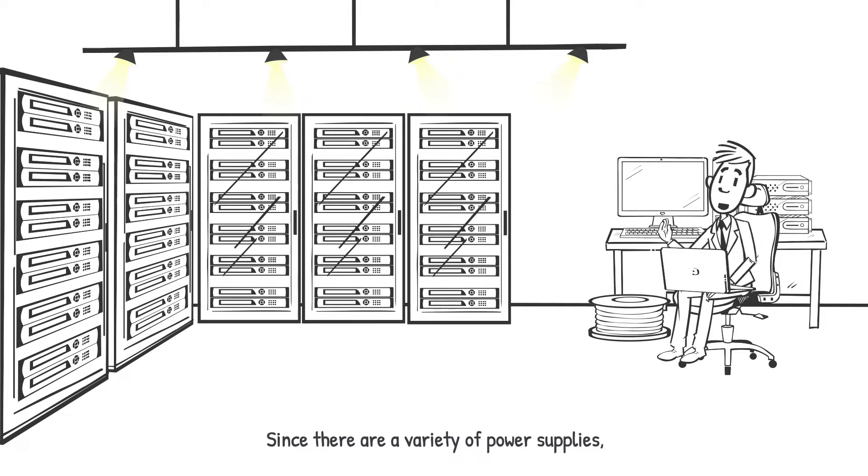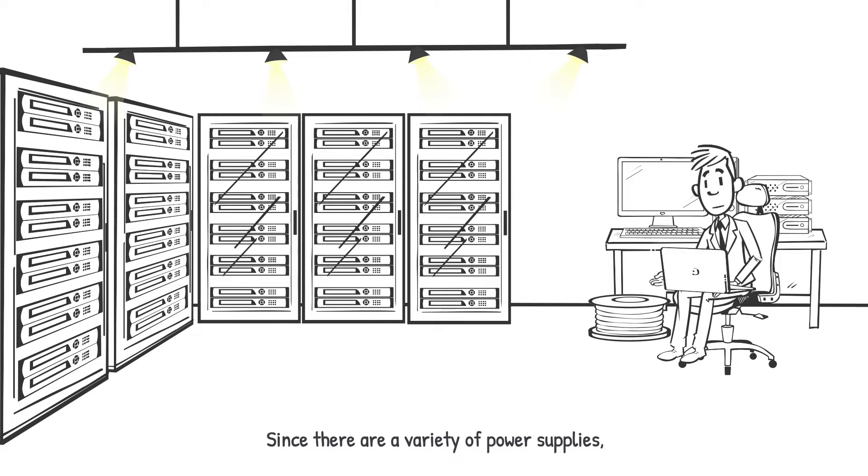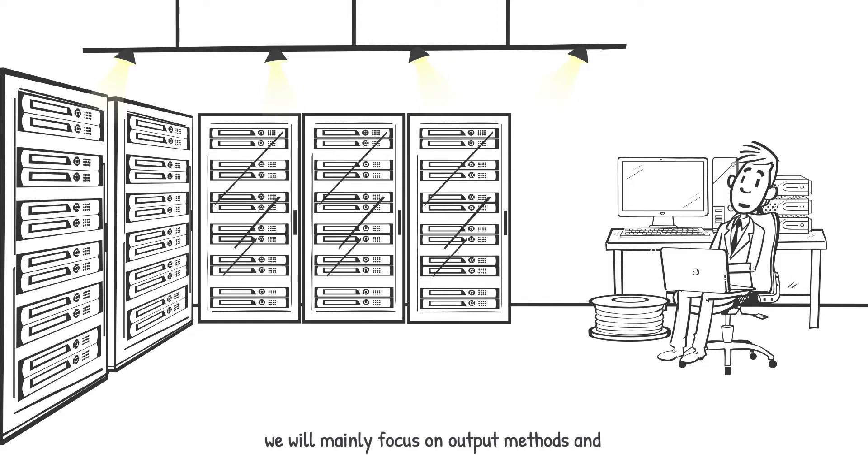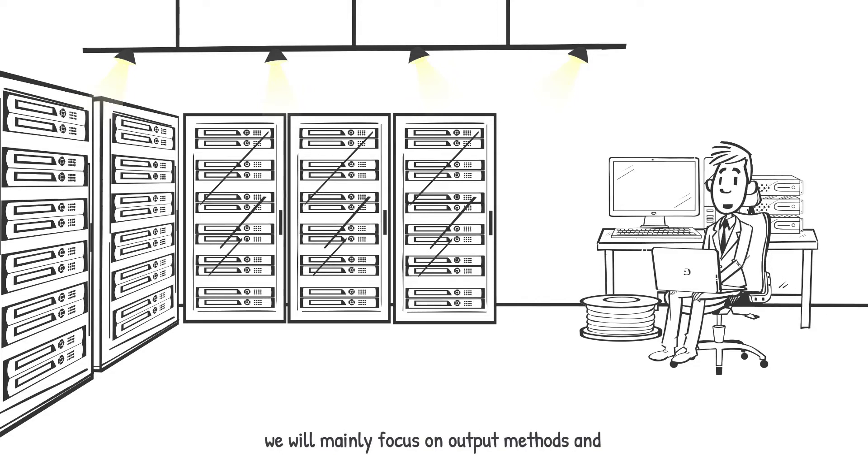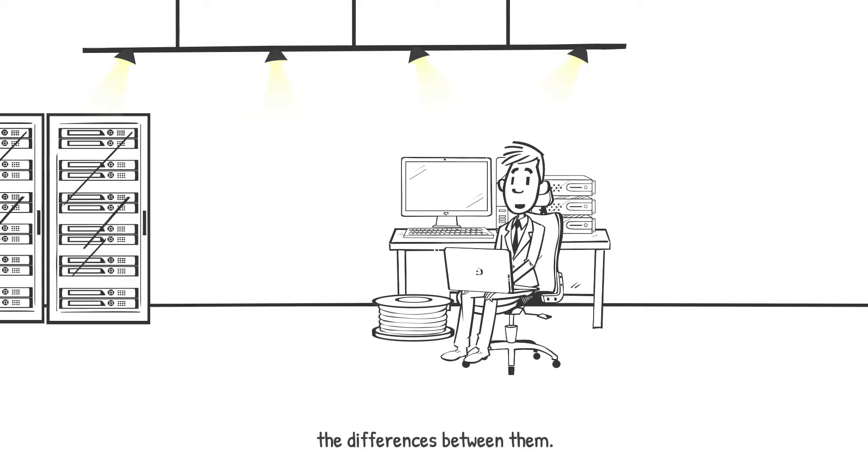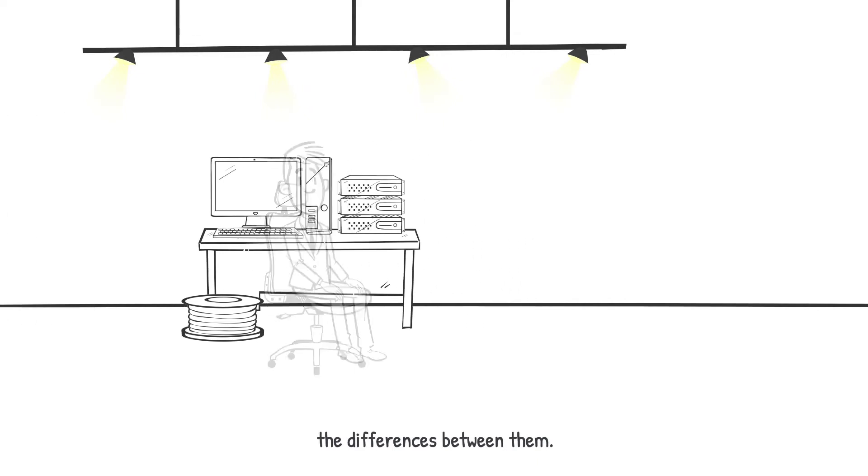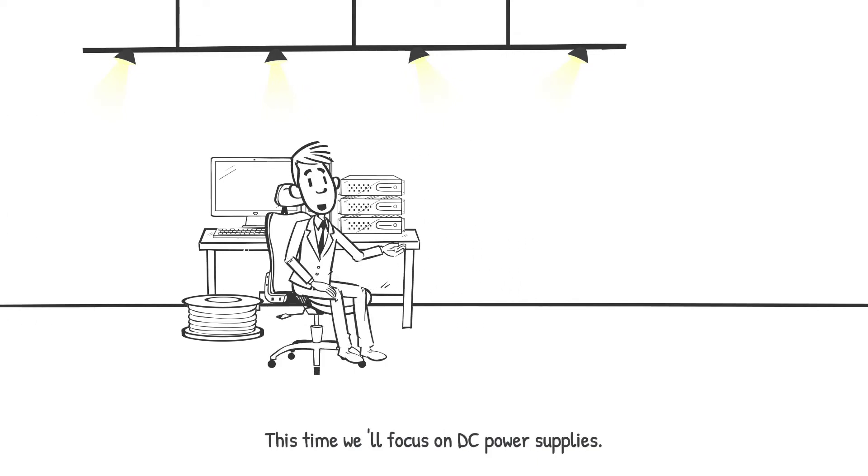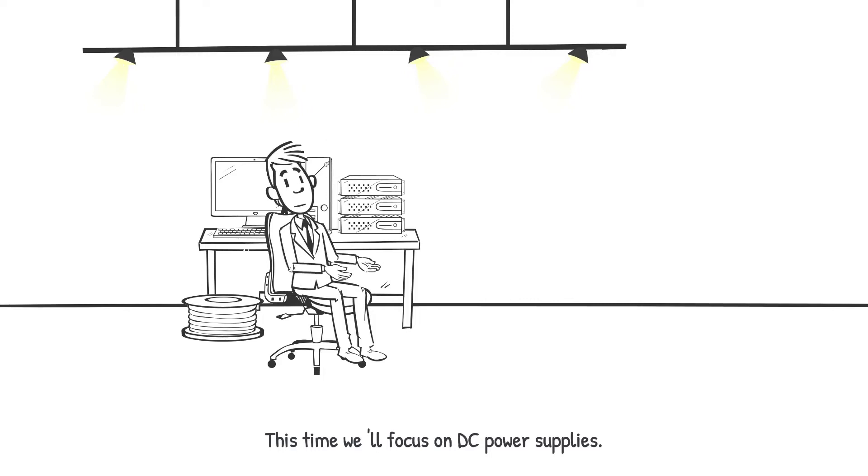Since there are a variety of power supplies, we will mainly focus on the output methods and the differences between them. This time, we'll focus on DC power supplies.